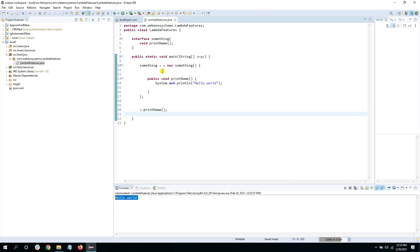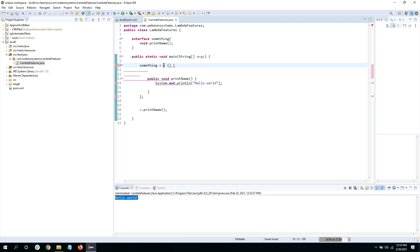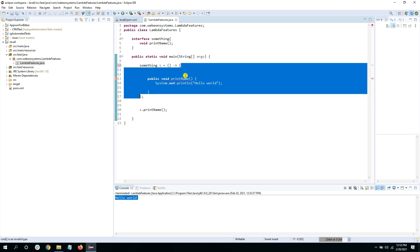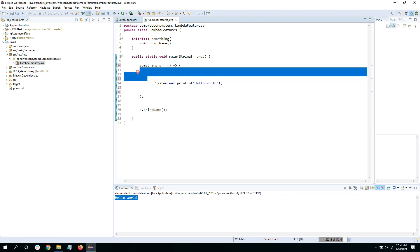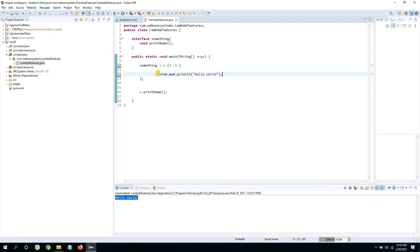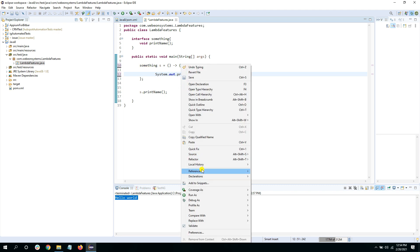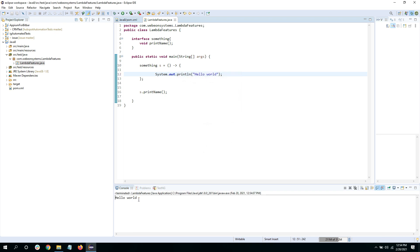Now we can use the lambda function here. Let me show you how this many lines of code can be reduced. For a lambda function, first remove everything after the equal sign up to the opening curly bracket. After the closing parenthesis, put the arrow symbol — this is lambda. Inside the curly brackets you do not have to provide the method name; instead, directly implement the code. A lot of code got removed, and when I run this I still get 'Hello World'.